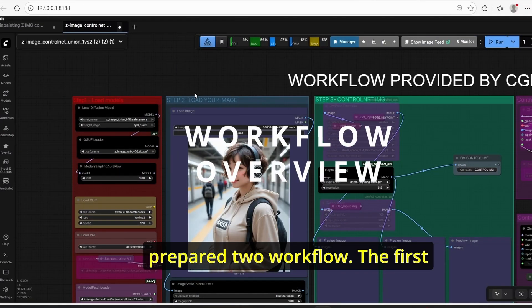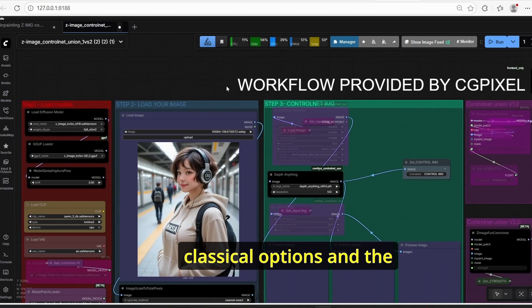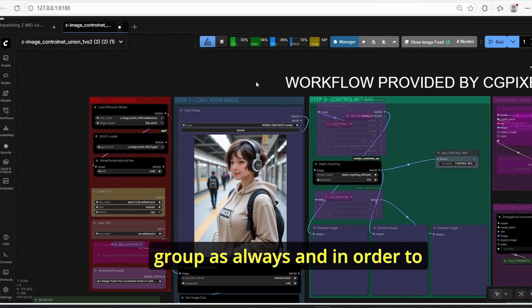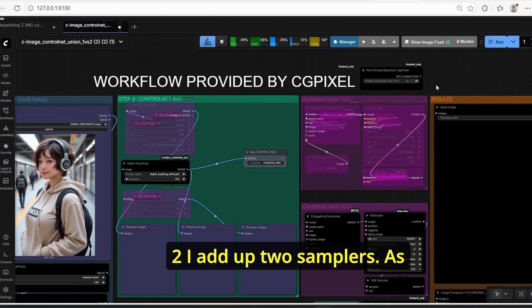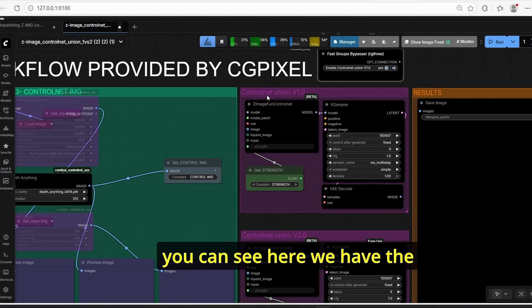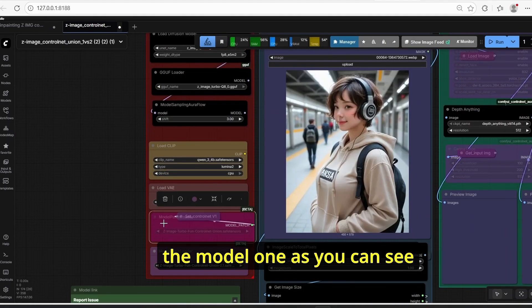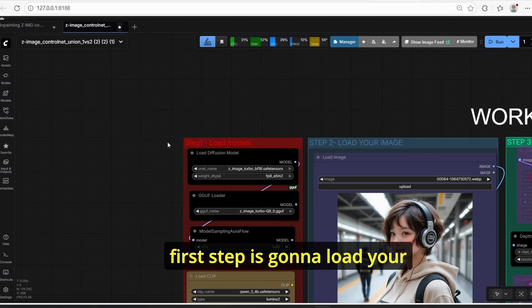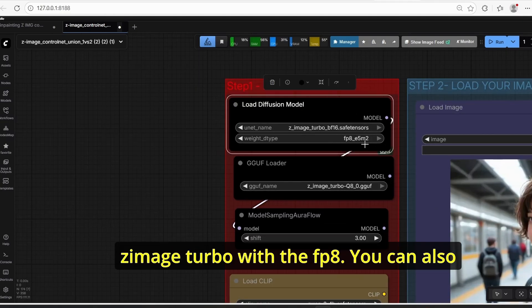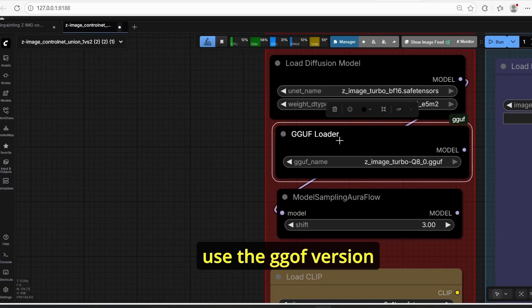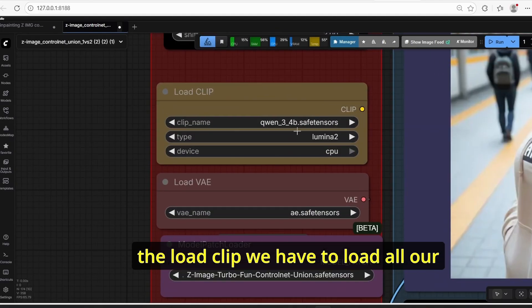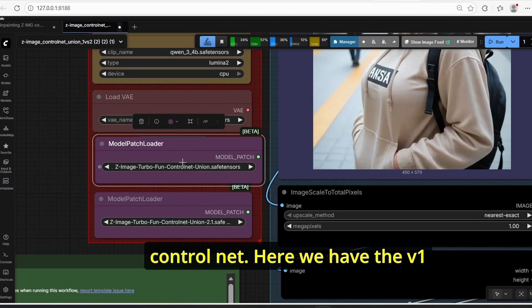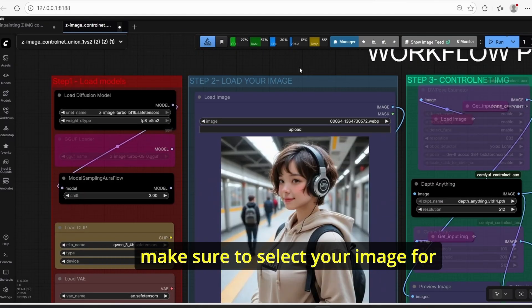For this tutorial I prepared two workflows: the first one is for the normal or classical ControlNet options, and the second one is for inpainting. We start with the first one. There are different main groups, and to compare between version one and version two I added two samplers. The first uses ControlNet Union v1 and the second sampler uses version 2. The first step is to load your model — I am using the bf16 version of SD3 Image Turbo. For the load clip, make sure to load all models the same way, and the same goes for the VAE.